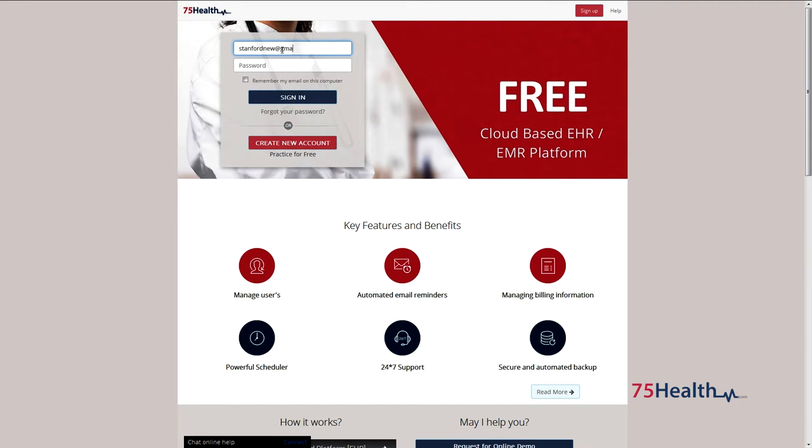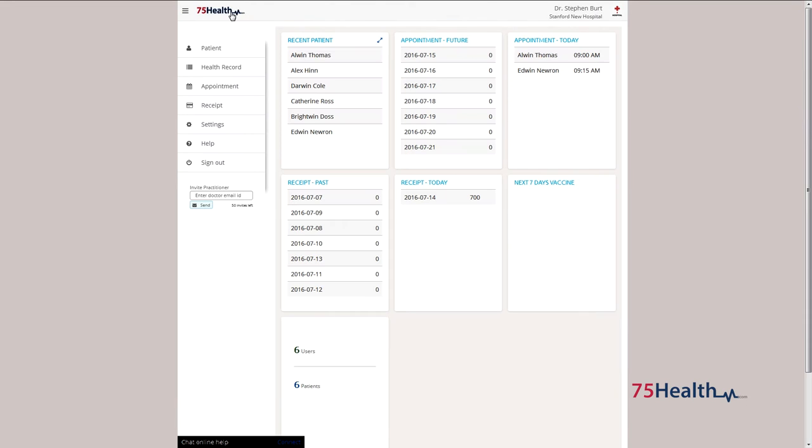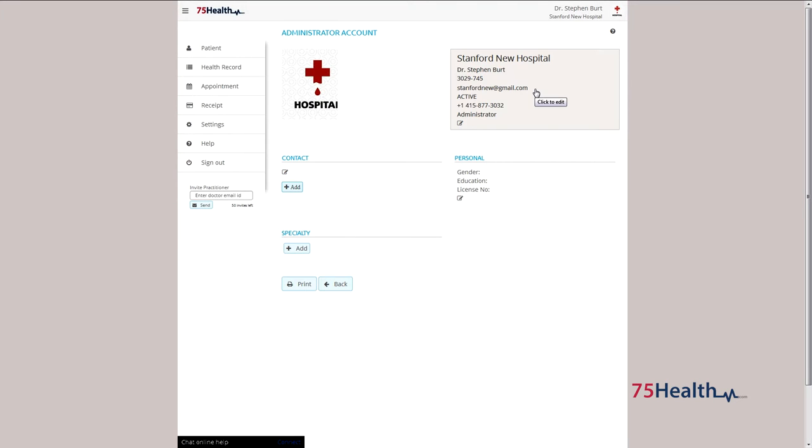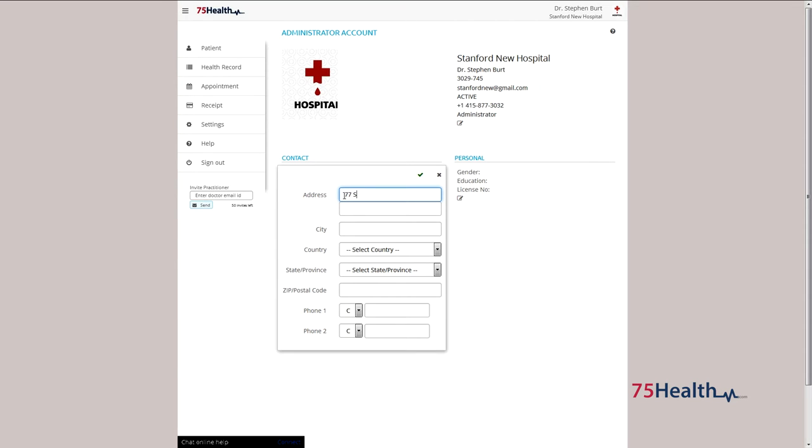To edit your profile, click on your profile picture and select my account. You can add or edit your account details by clicking on the edit icon available next to contact.